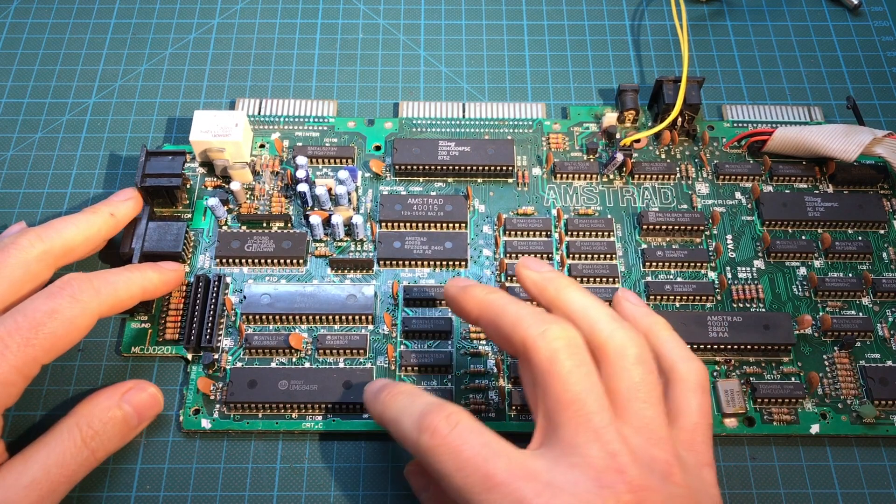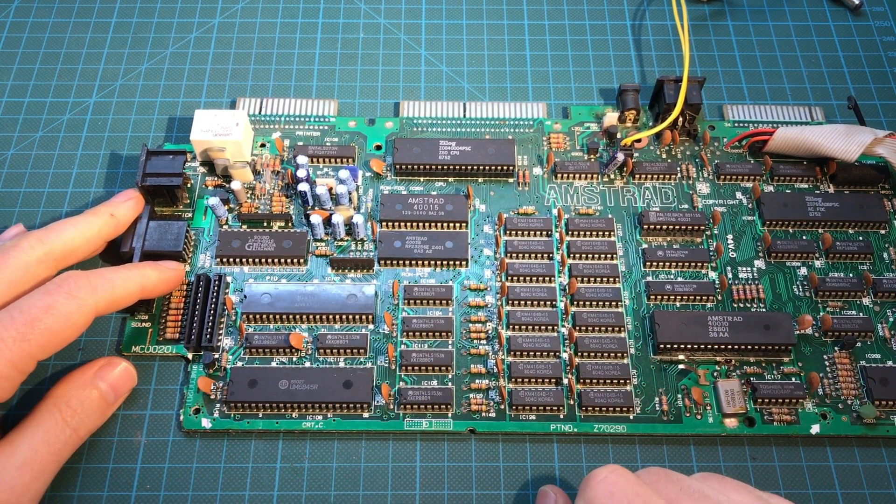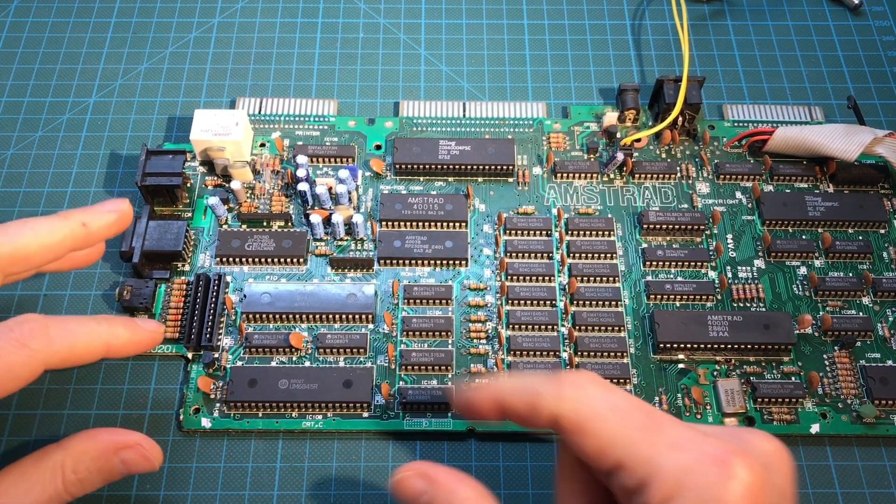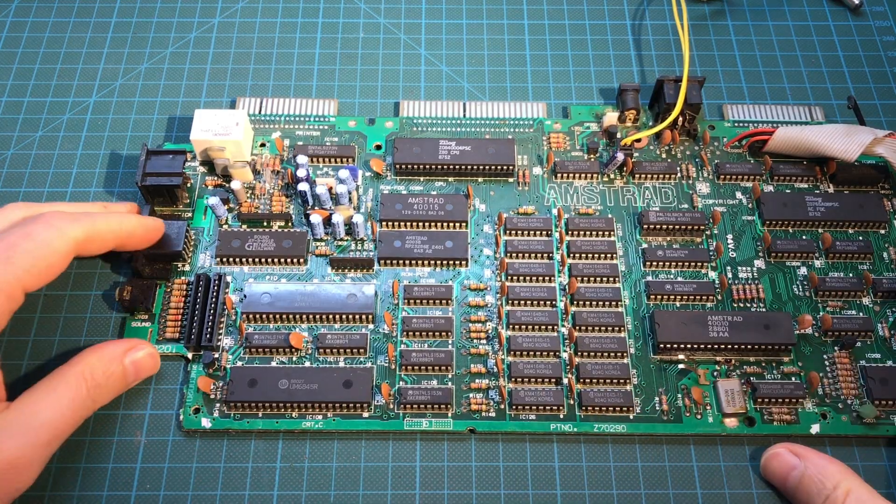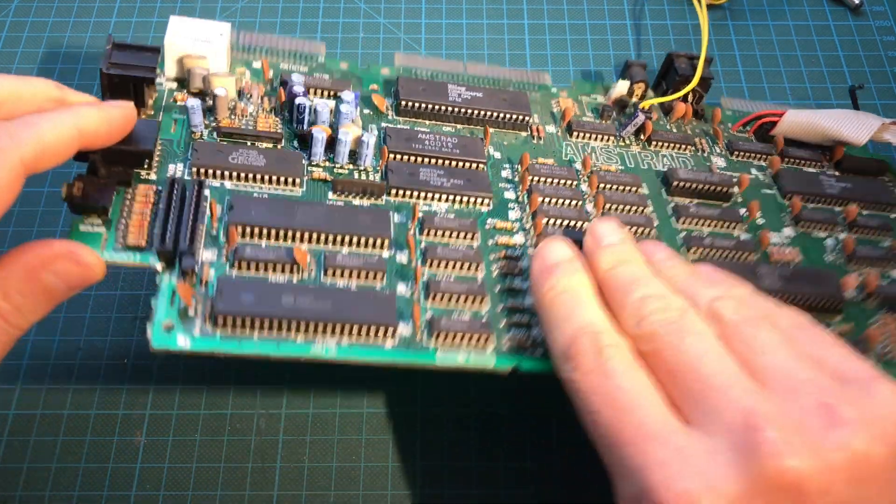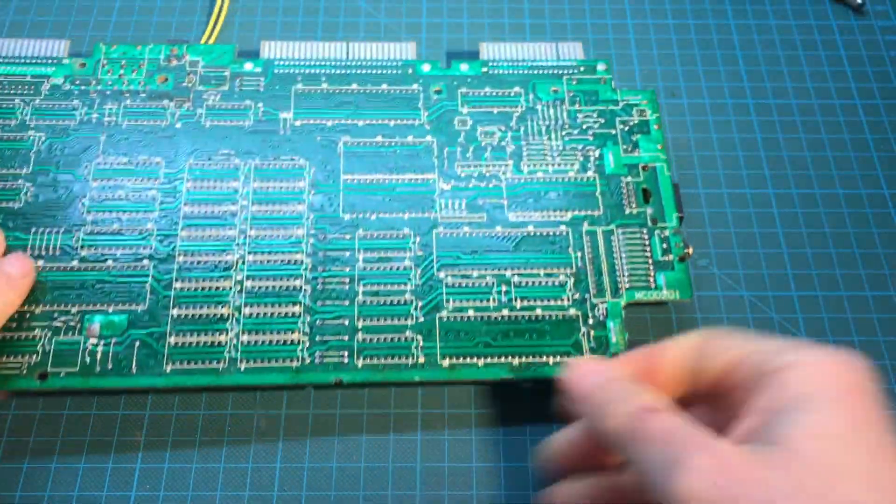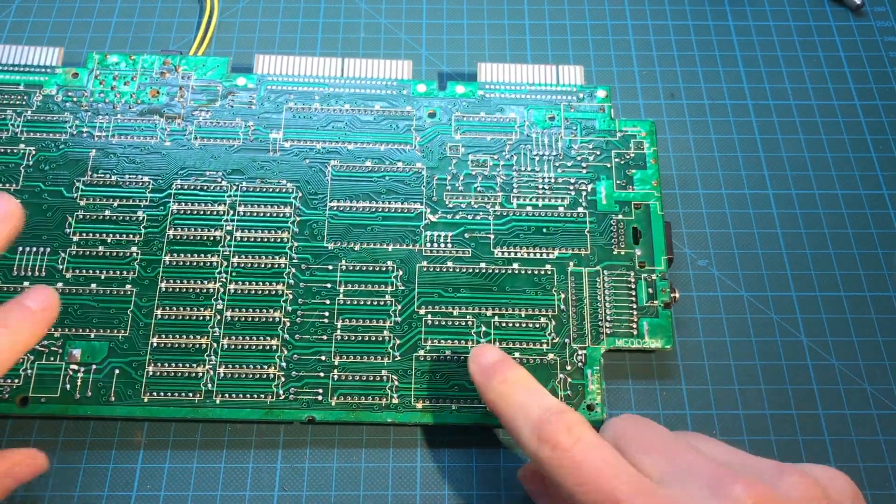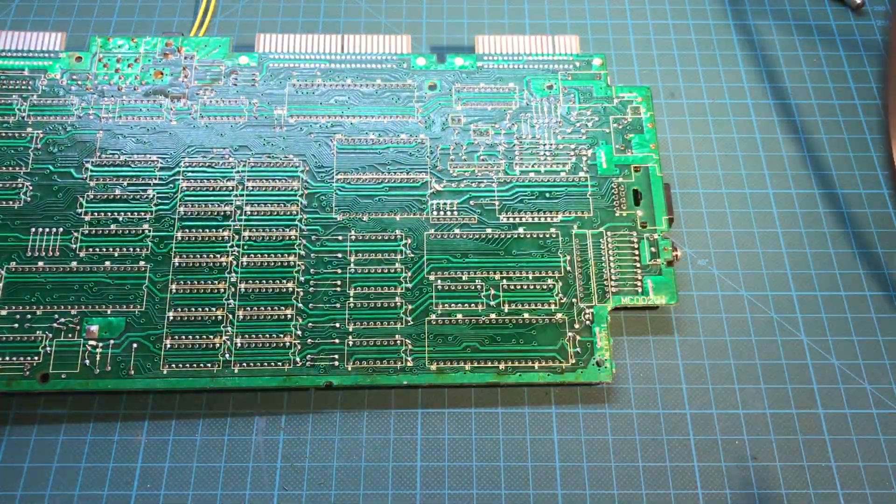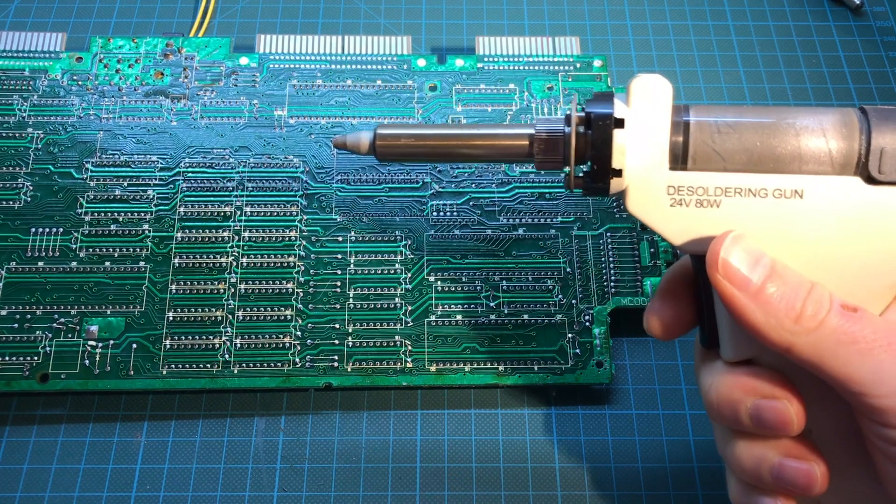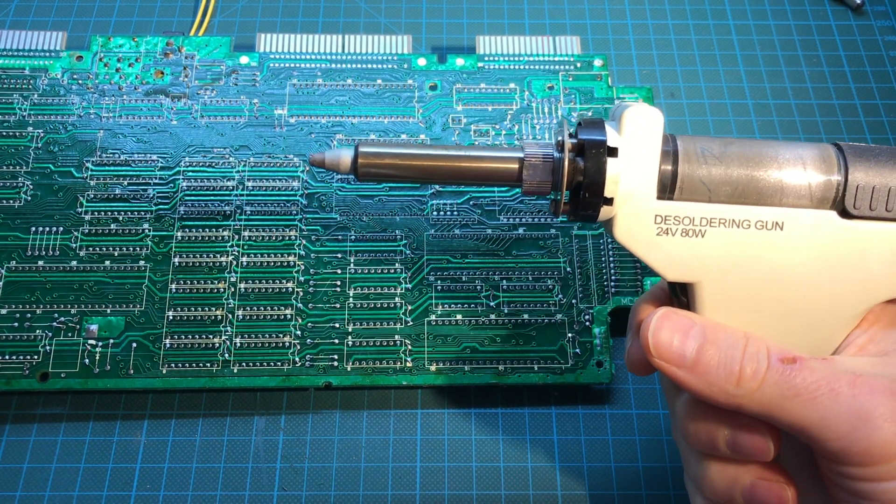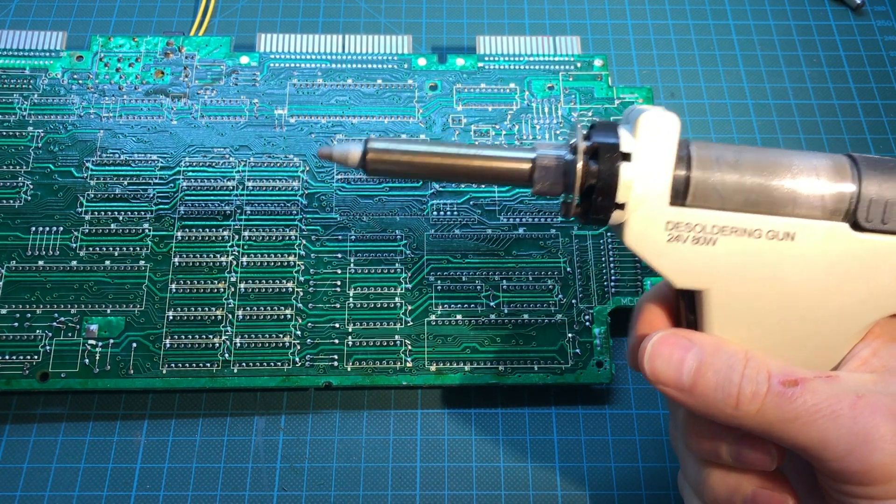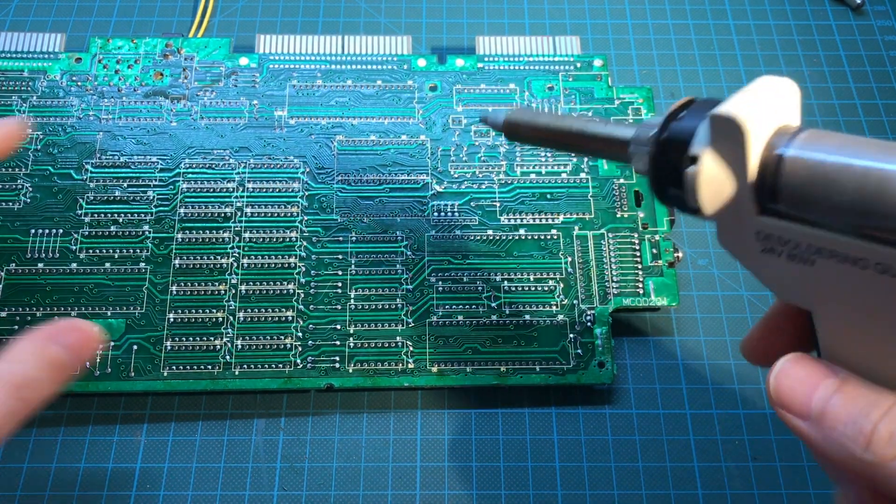Here we are. So we are going to desolder that one, put a socket, and then try with a different CRTC controller. So that's this one. And here we grab the essential tool for this kind of thing. And here we go.